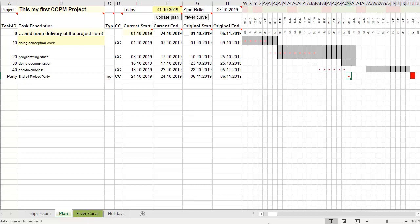The assumption is that always something's happening in the project execution, so you will consume over time your buffer. If the project ends, you will have consumed all the buffer, but you will reach the due date. If one work package is earlier than expected, it saves buffer. If something is happening in another, it consumes buffer.